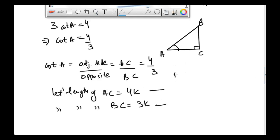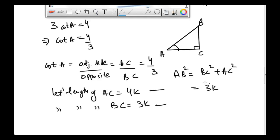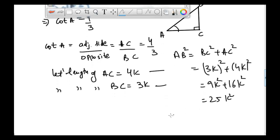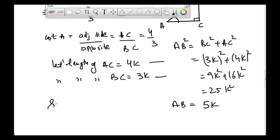From this information we can find the length of AB using the Pythagorean theorem. AB square is equal to BC square plus AC square, so BC square is 3k square plus AC square is 4k square, giving us 9k square plus 16k square equal to 25k square. Taking the square root on both sides, we get AB is equal to 5k.